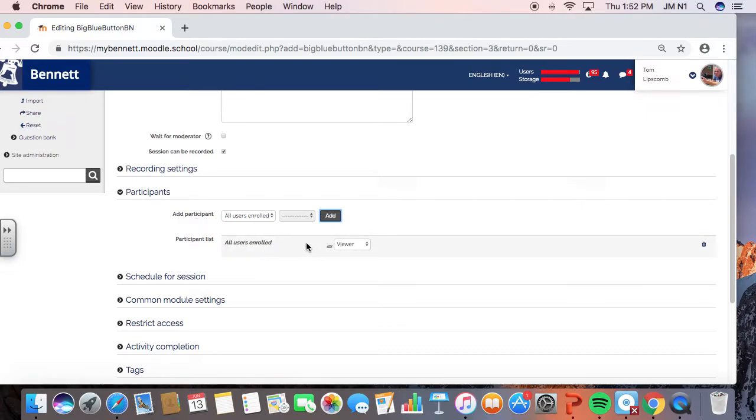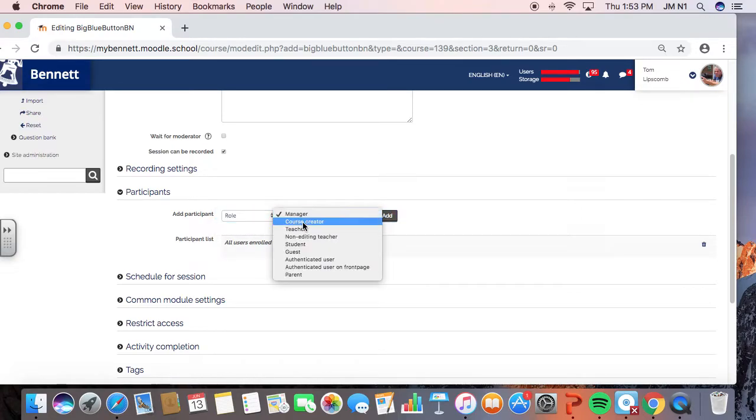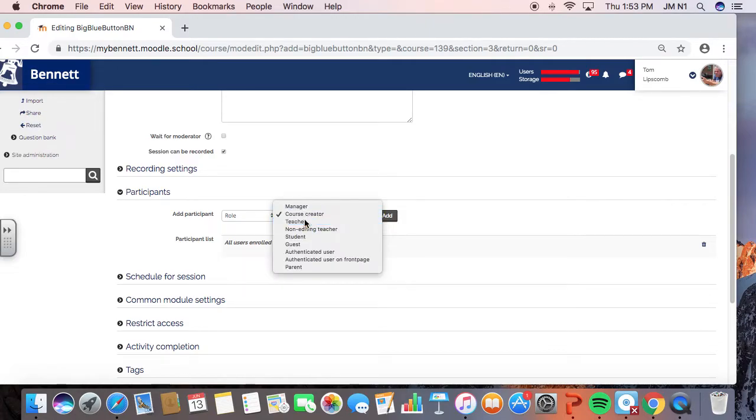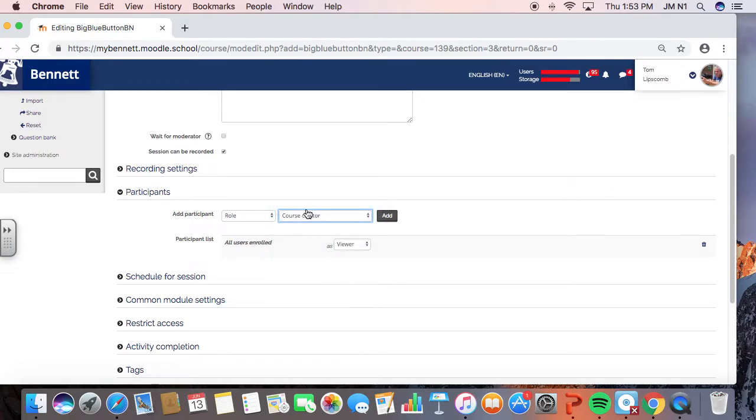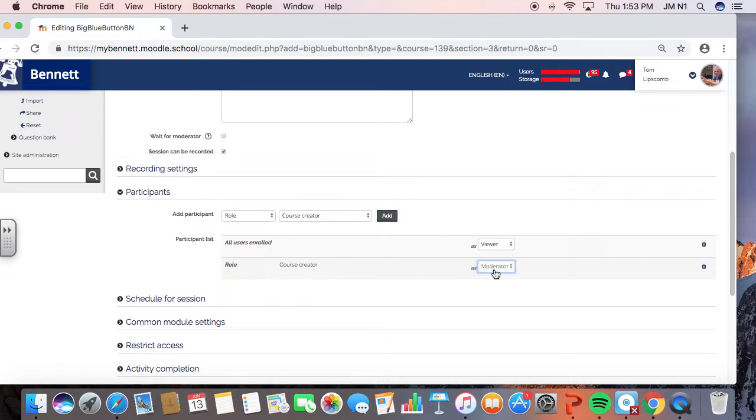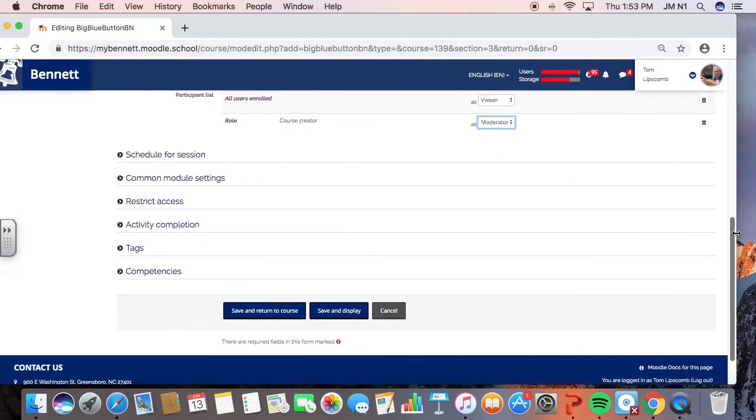But if you don't do this one other thing, then you'll end up being put into this session without being able to be a moderator, without being able to access those features. So what you're going to do is you're going to add the role of course creator, you, or the role of teacher, you. You're going to add that as a moderator. Again, that's going to give you more privileges in running this virtual discussion.